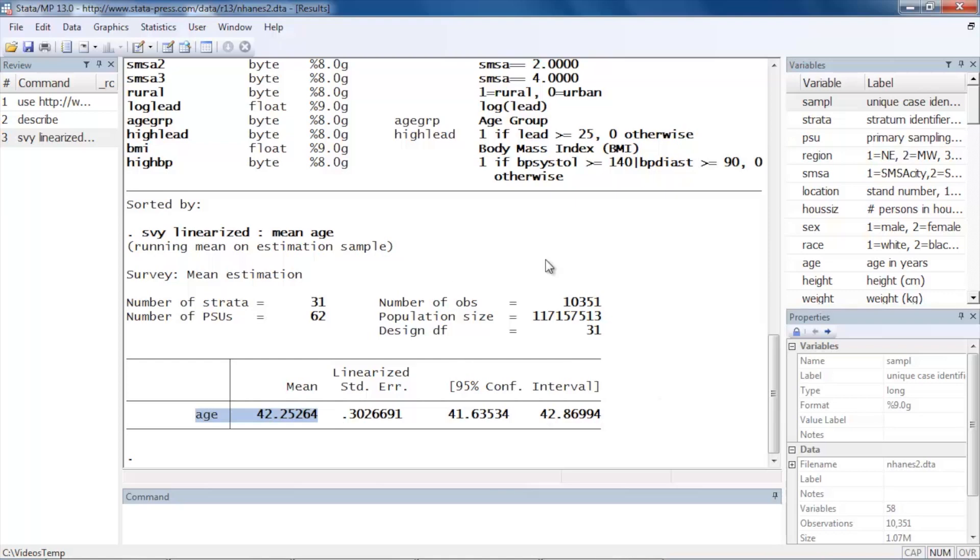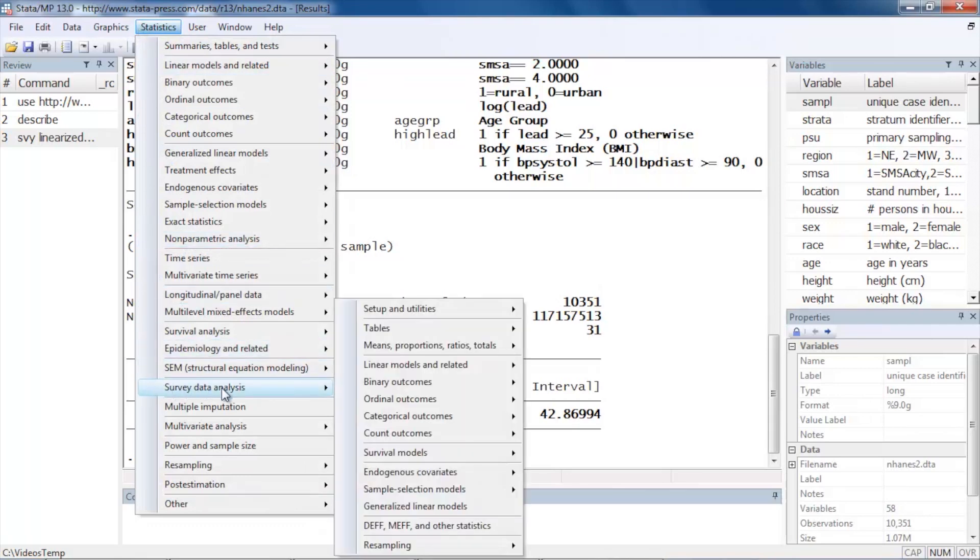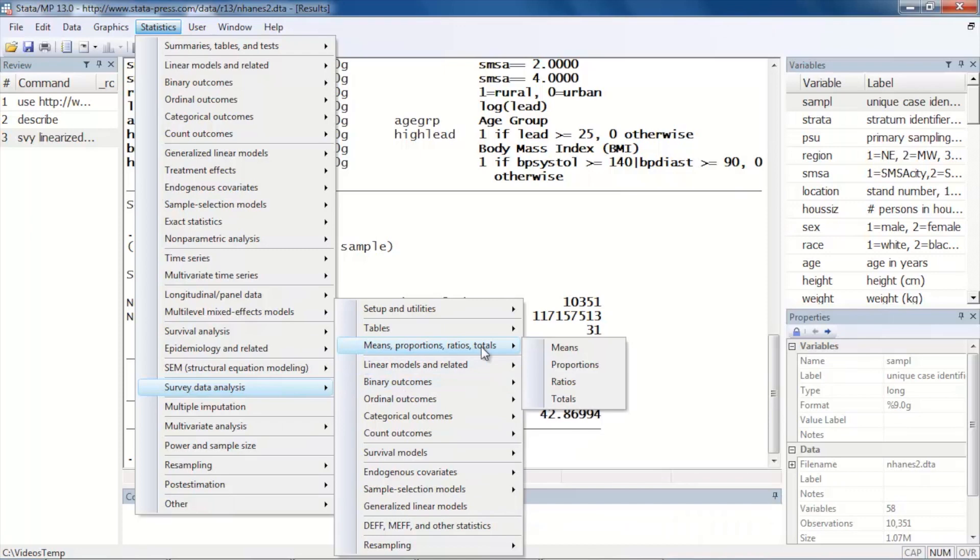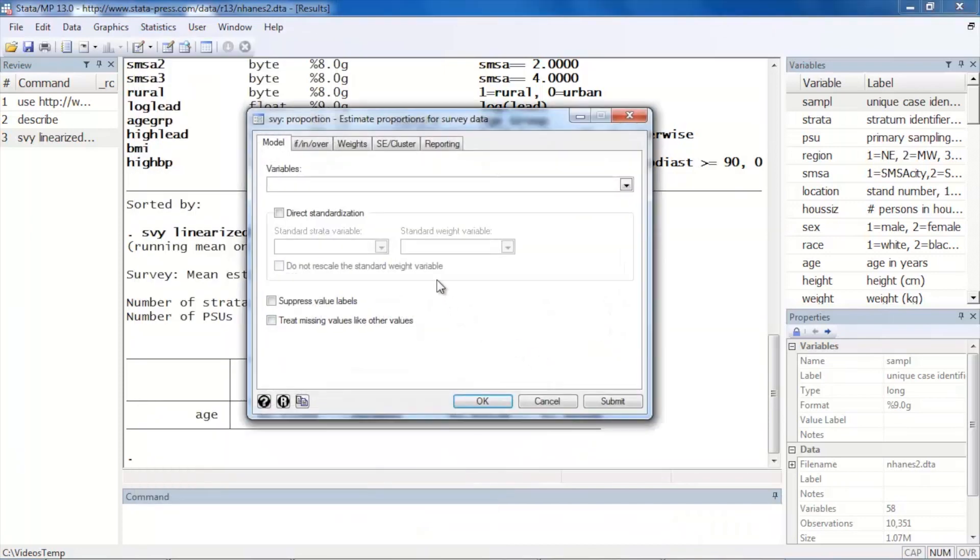We might be interested in looking at a proportion. So let's go back and go to Survey data analysis, and we might want to see the proportion of males and females, for example. So we could select sex, click OK.